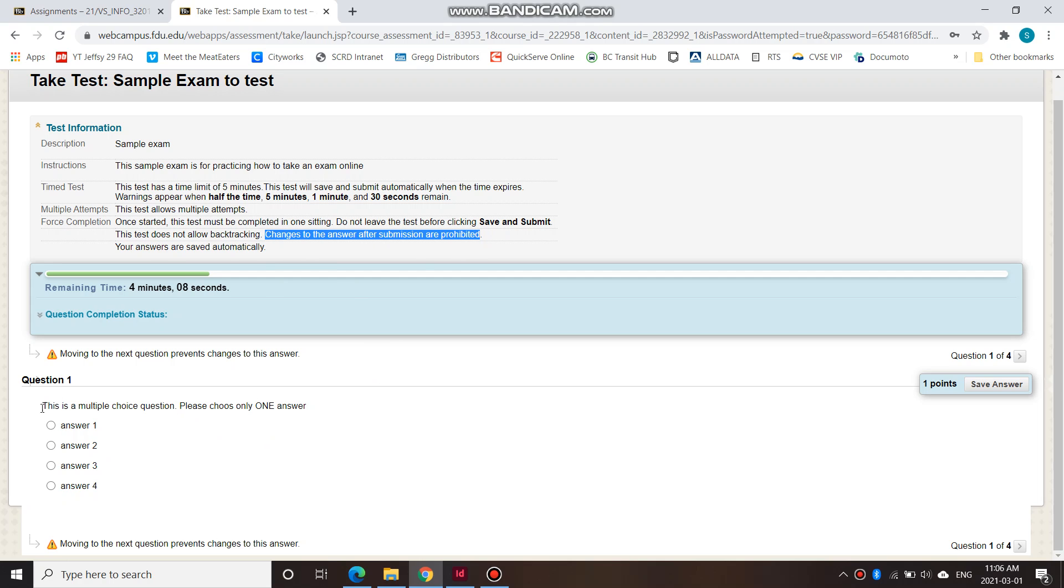So if you do question one and then you move on to question two, then you decide that you want to change question one. That is not possible. You only have one chance at each question and you'll see it at one at a time.